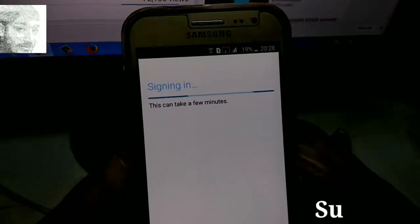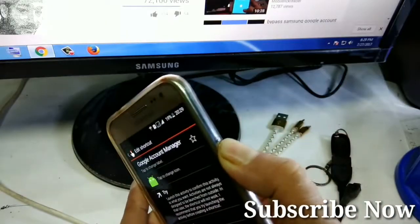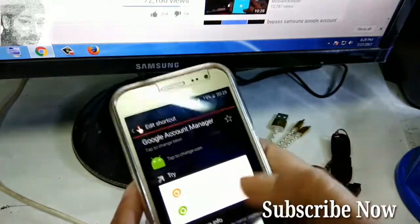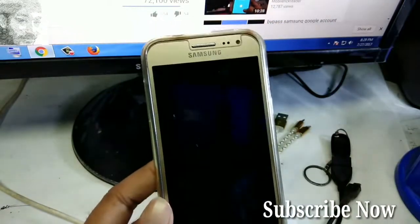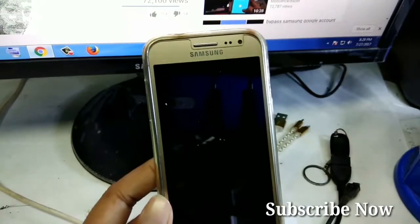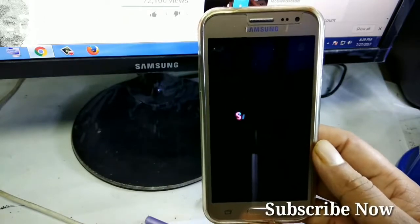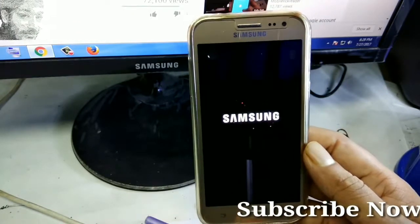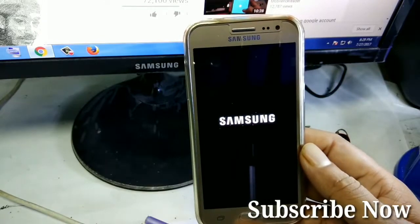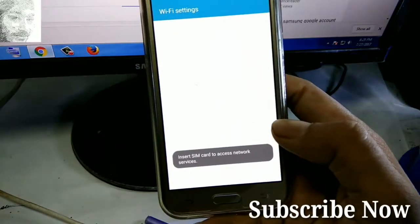Tap the home button, then hold and restart the phone. Wait for the restart to complete. After restart, click on the yellow arrow key and click next in the Wi-Fi setting.